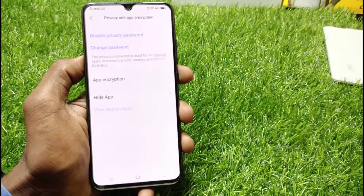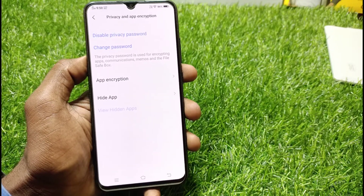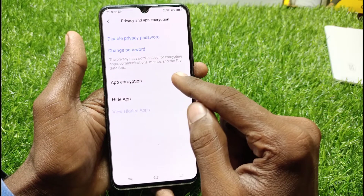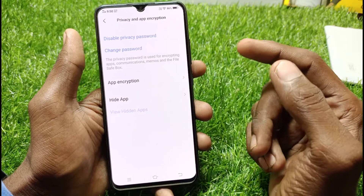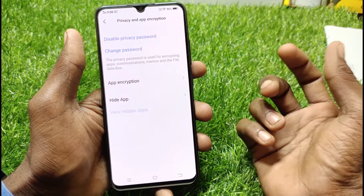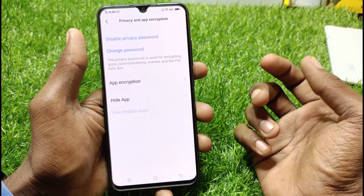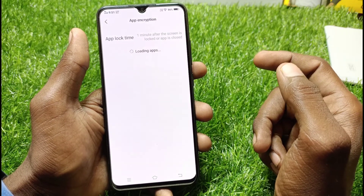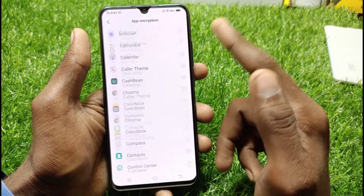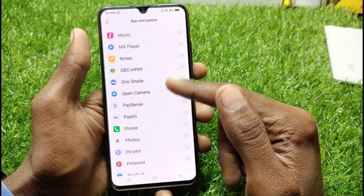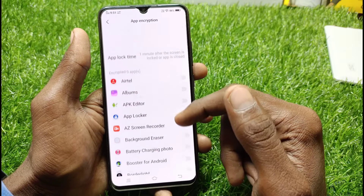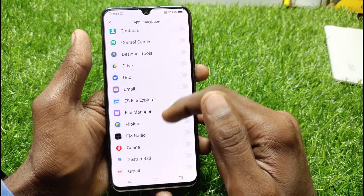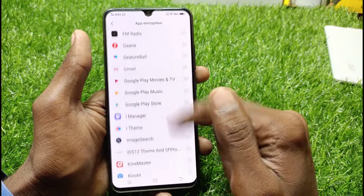After that, you have to finish the setup. Then you will go to the home screen. Now, if you just want to lock the app, you will go here, and you will lock the app.